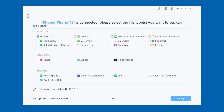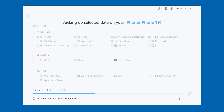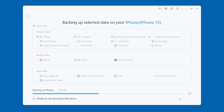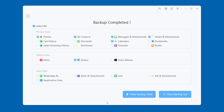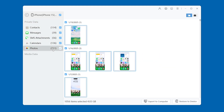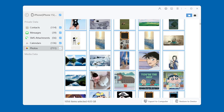You can check the content that needs to be backed up according to your needs, such as photos, messages, etc. Then click the Backup option. At this time, you need to enter the iPhone lock screen password to ensure data security. After entering the password, wait for a while and iCareFone will complete the data backup. You can also preview these backups on iCareFone, and if data is lost in the future, it can also be easily restored.